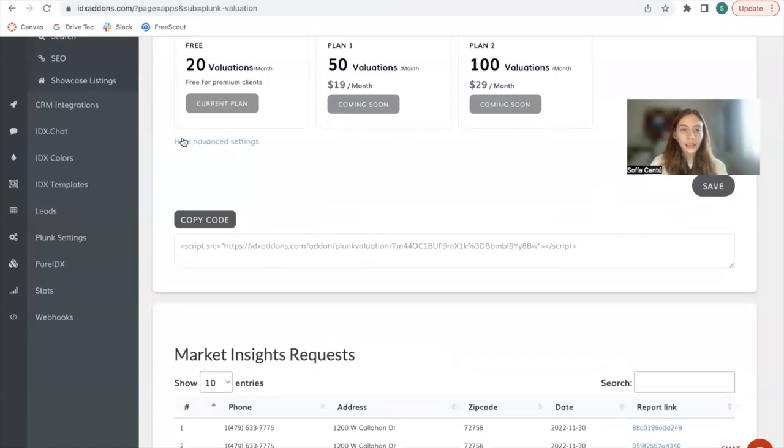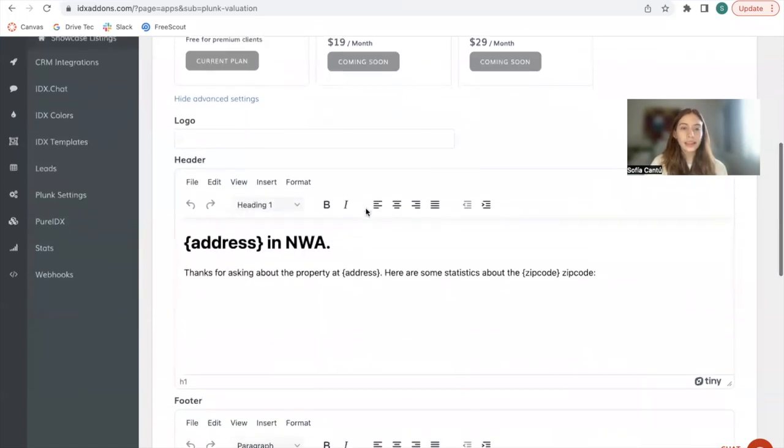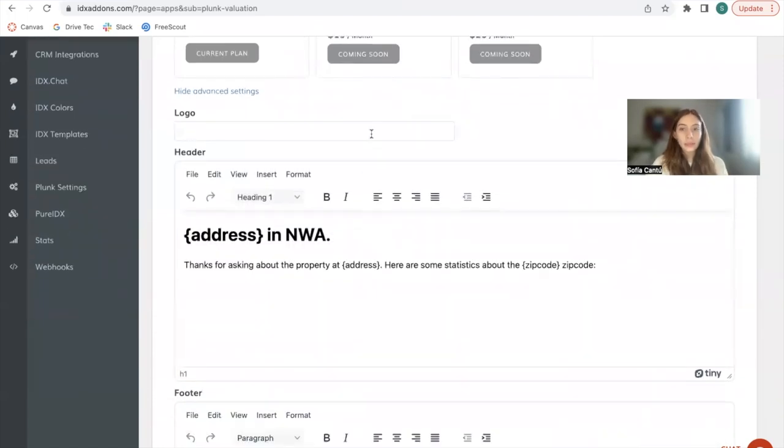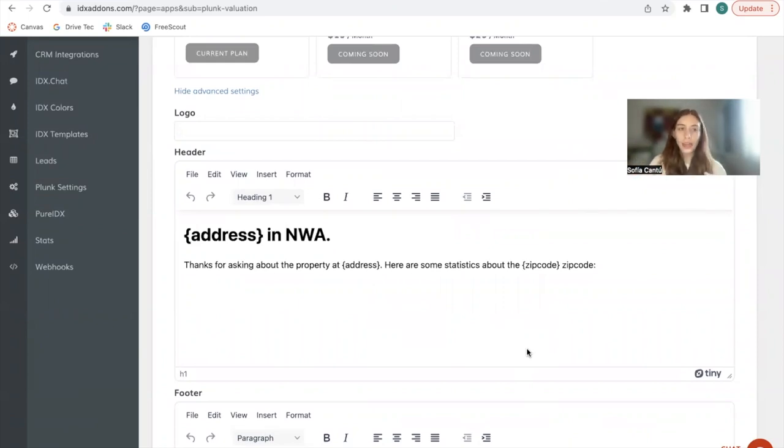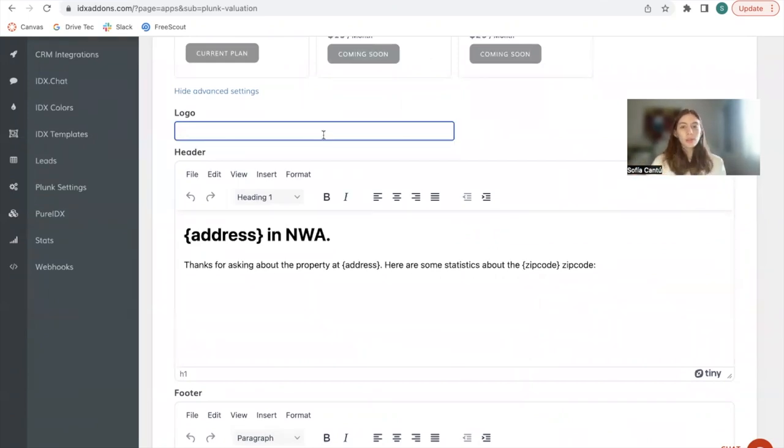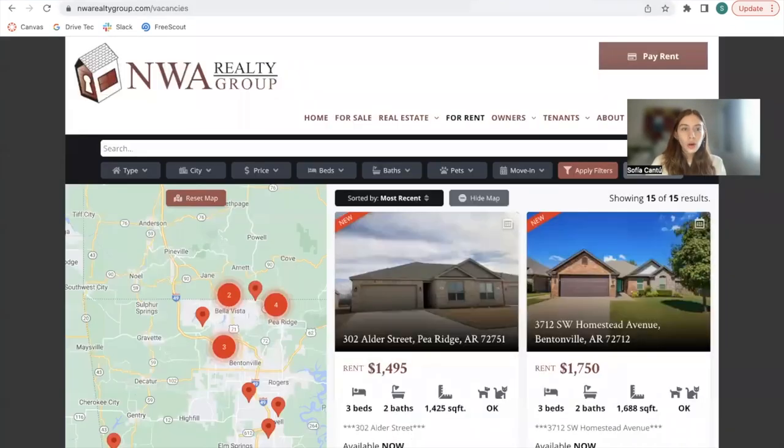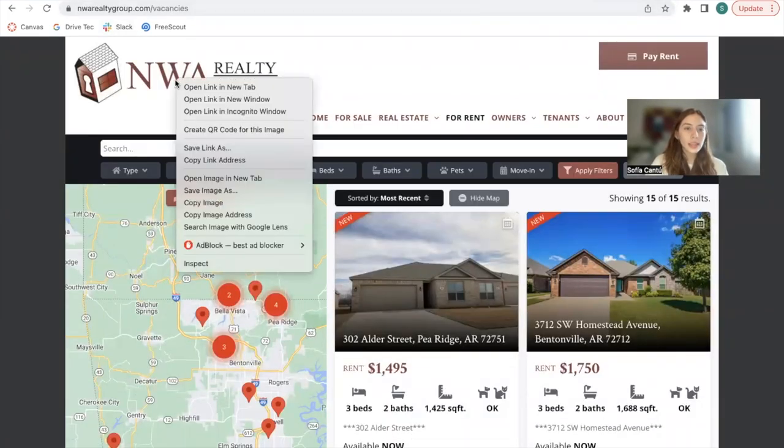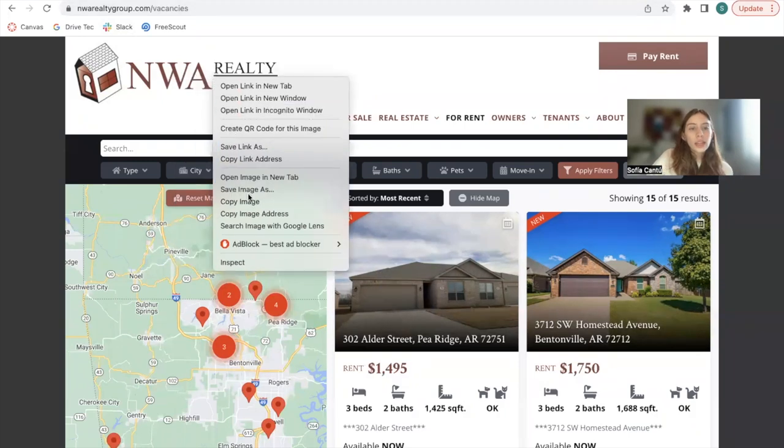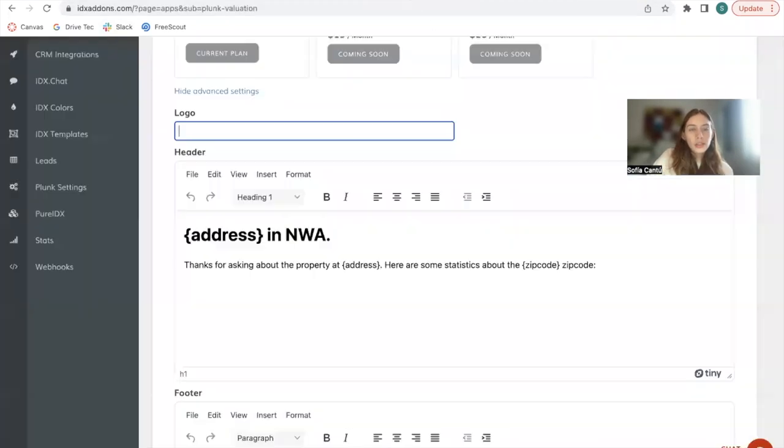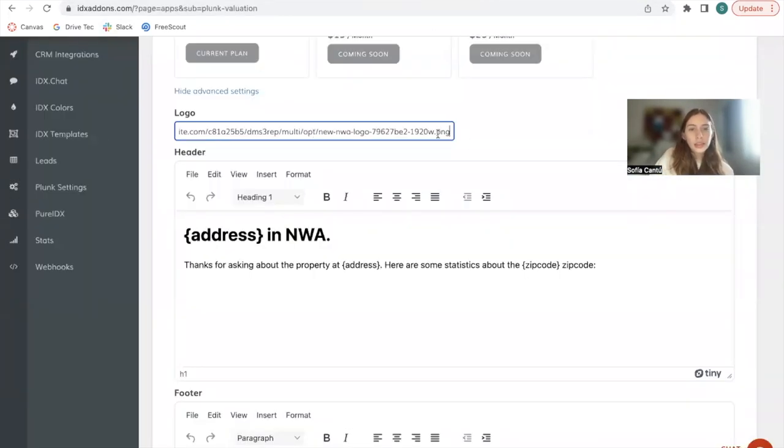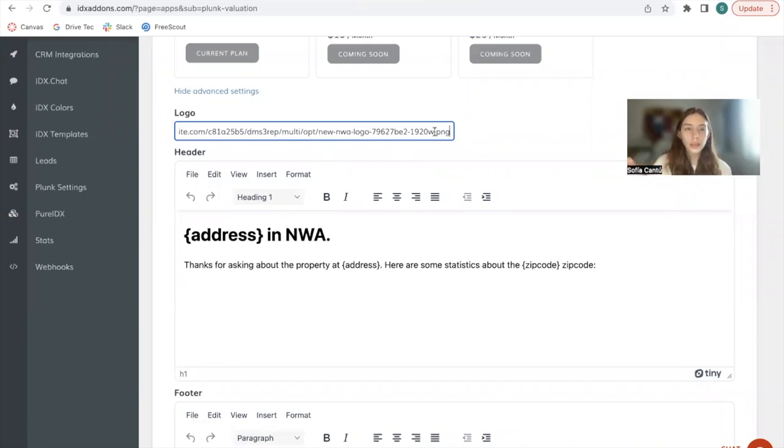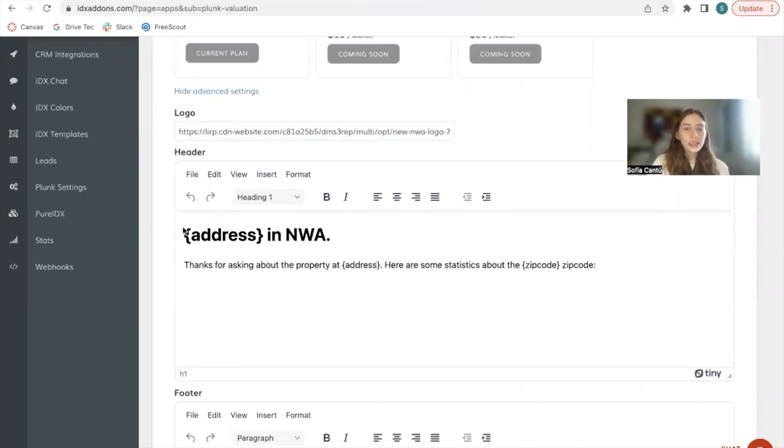Then we have these advanced settings, and this is the landing page. This will be the page that will be sent by text message with all the market insights. Here you will be able to add in your company's logo. In this case we're using NWA Realty as an example. You can click on copy image address and paste that here. It has to be .png or .jpg or something like that.